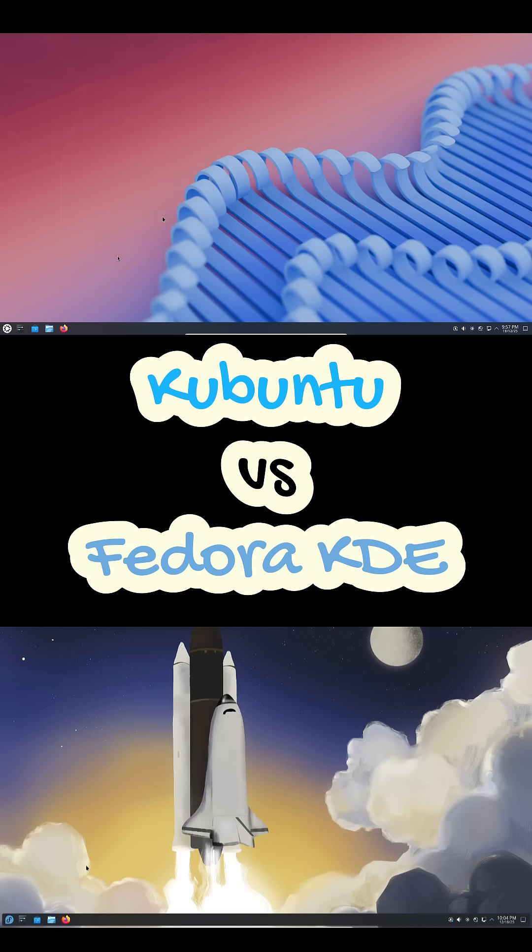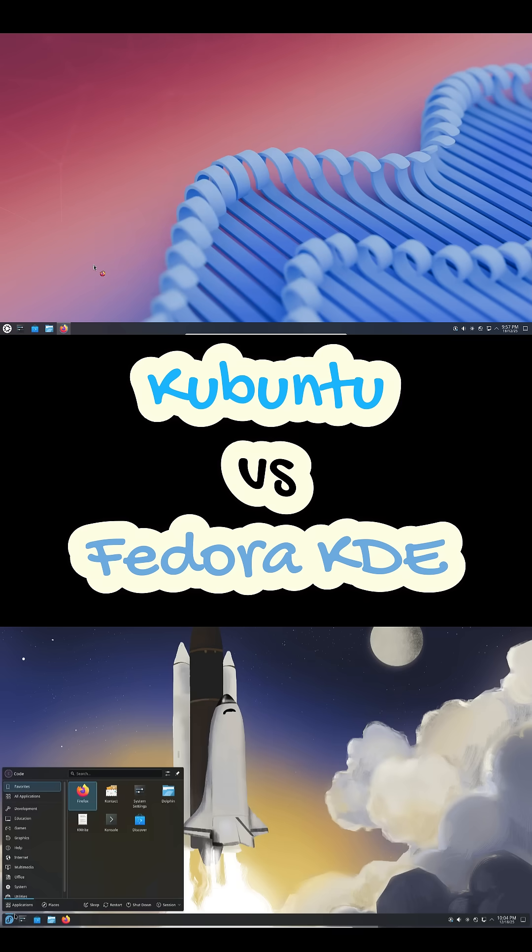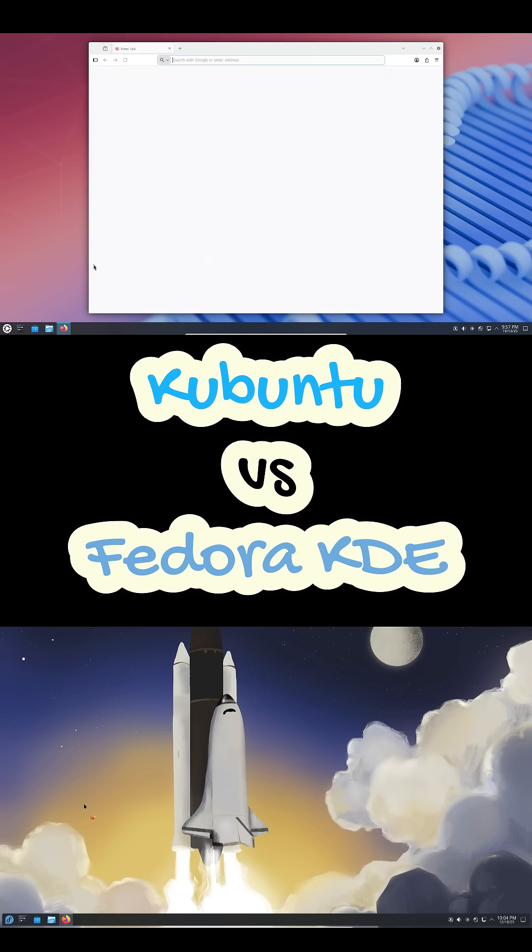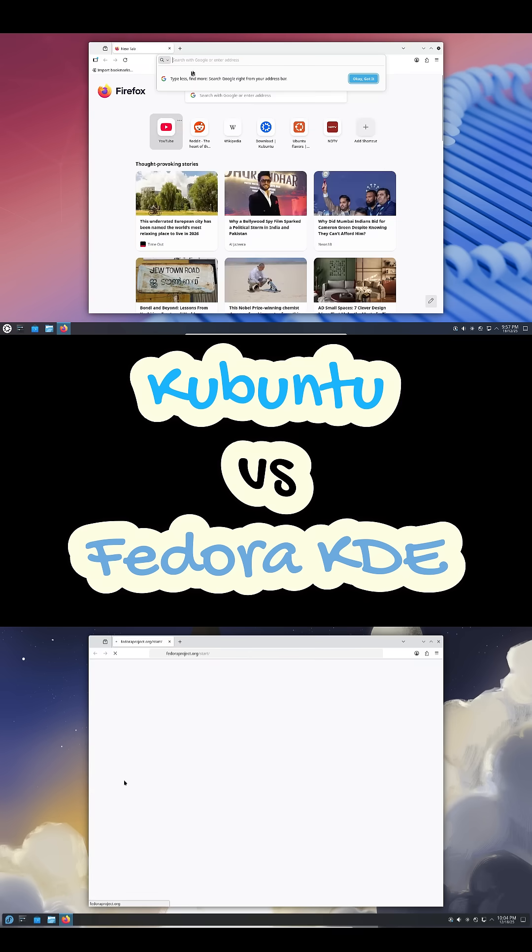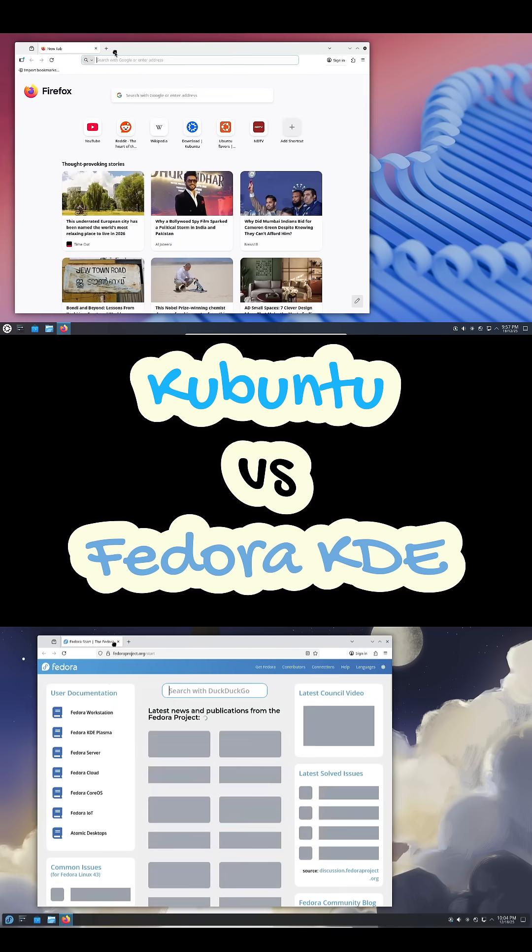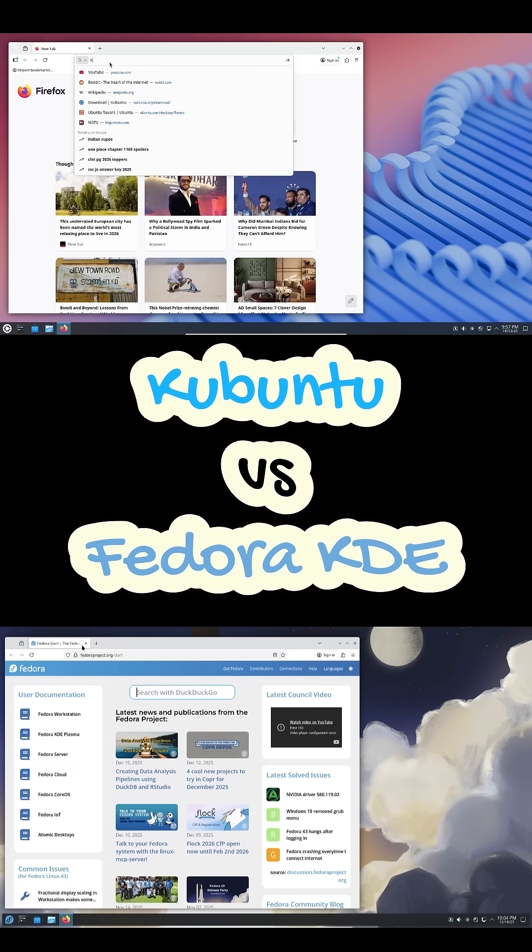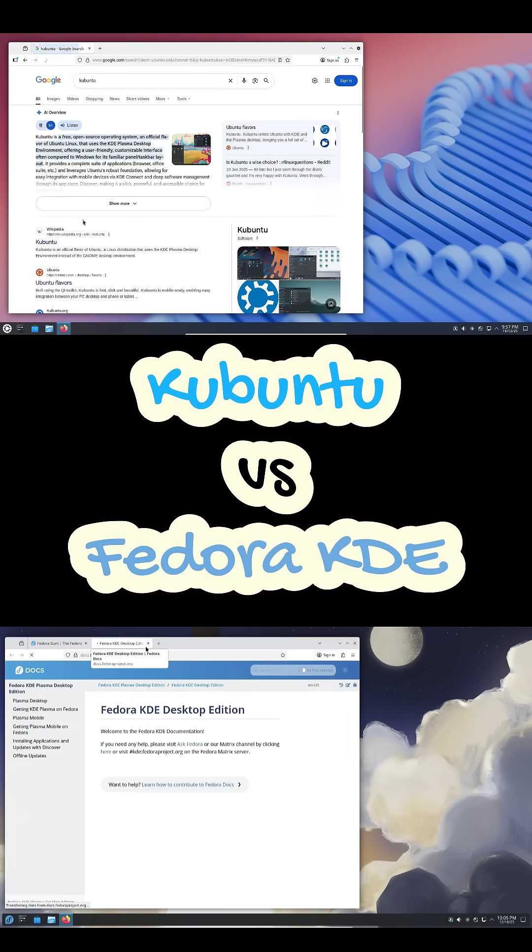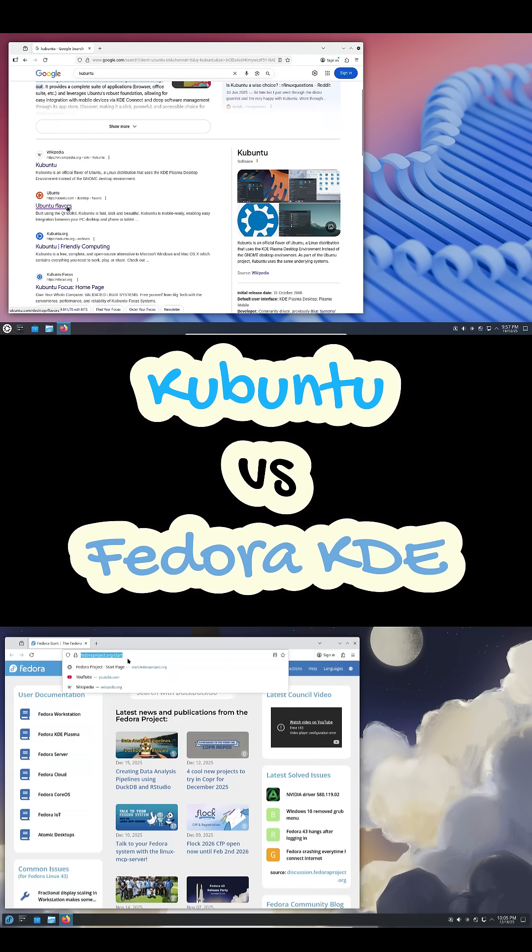So which should you choose? It's simple. If you're new to Linux, want stability, and prefer a clean, dependable KDE experience, go with Kubuntu.